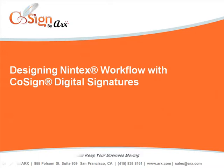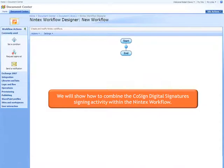Welcome to Designing Nintex Workflow with CoSign Digital Signatures. In this demo we will show how to combine the CoSign Digital Signatures signing activity within the Nintex Workflow.